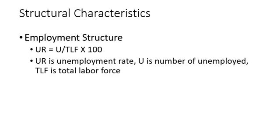Of course, economists would be interested in something like the employment structure, where the unemployment rate is calculated by examining the population of unemployed relative to the total labor force multiplied by 100.